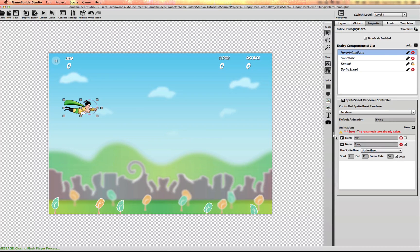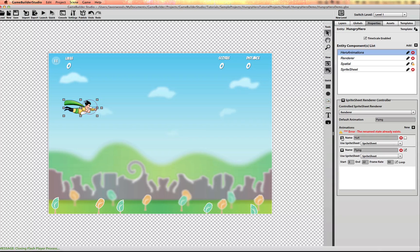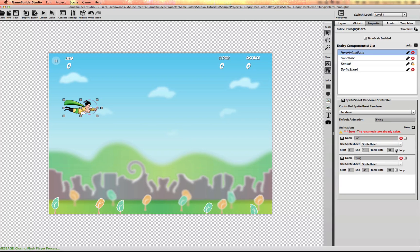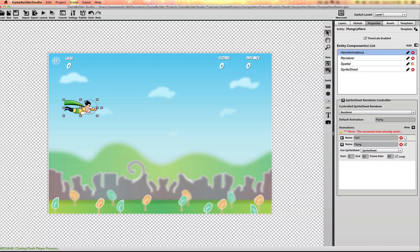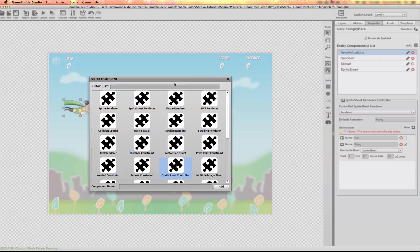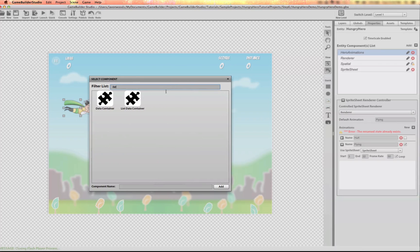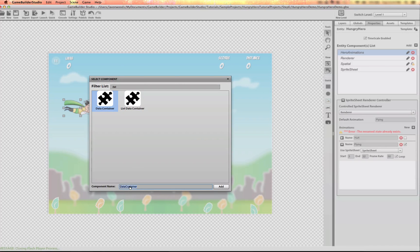I'll also turn off loop for the hurt animation. I just want the flying animation to loop. I will also add a data component to this as well to store some properties on it. I'm going to call it properties.